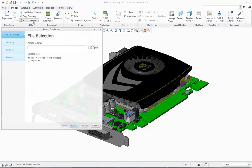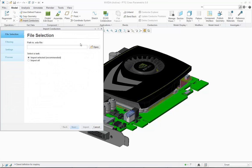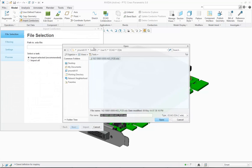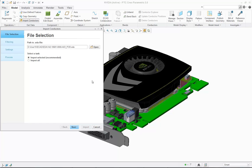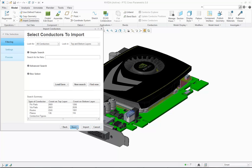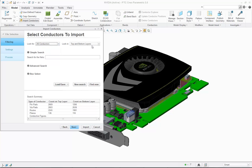In Creo Parametric 3.0 M40, it is now possible to import conductor information using an EDA file. During the import, you can control which conductors to import and on which layer to import the conductors.